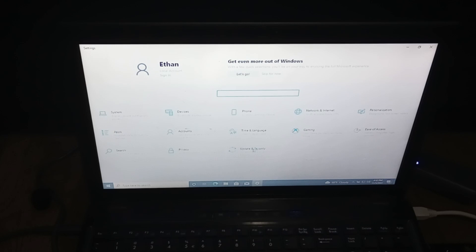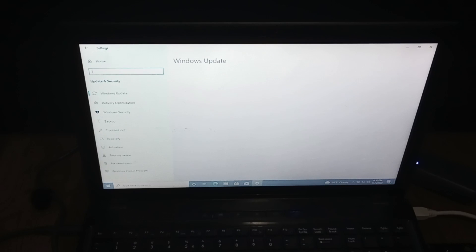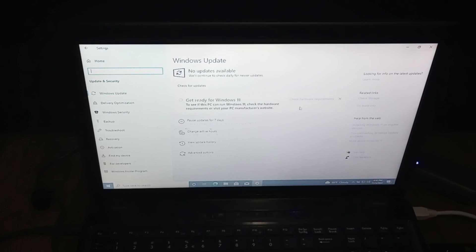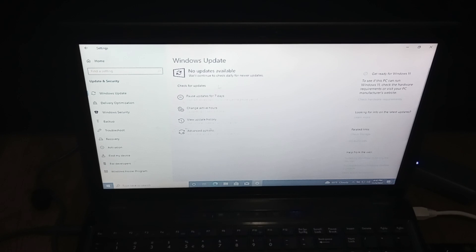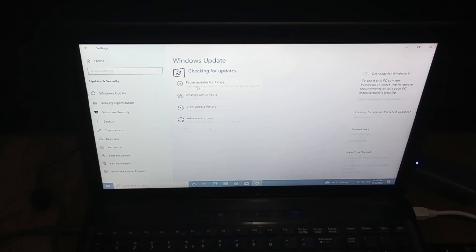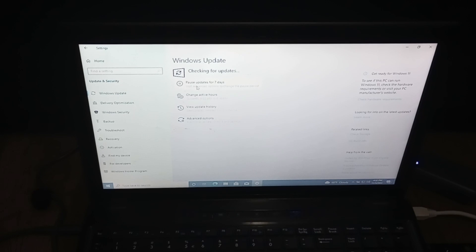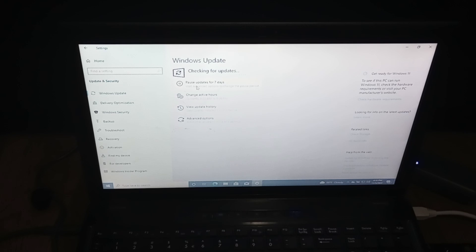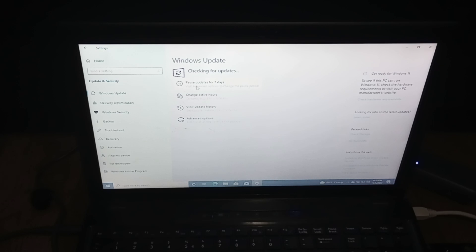We're going to go to update security and then check for updates. Obviously the first thing it does is ask for Windows 11, which this computer probably does not meet the minimum requirements at all for Windows 11. But you're going to want to check for updates, even though it said no updates are available. That's just because it has never checked and you need to check for updates and you may have to restart your device a few times for this.